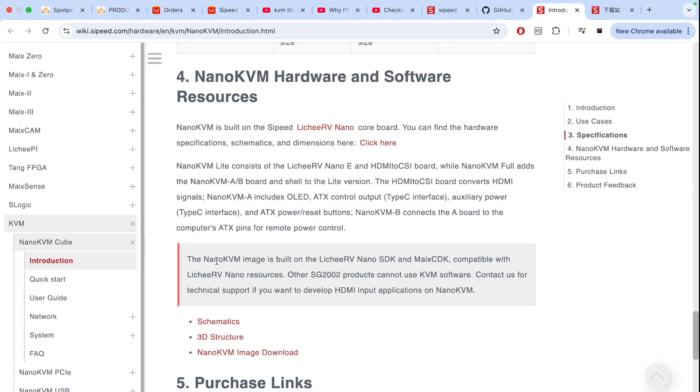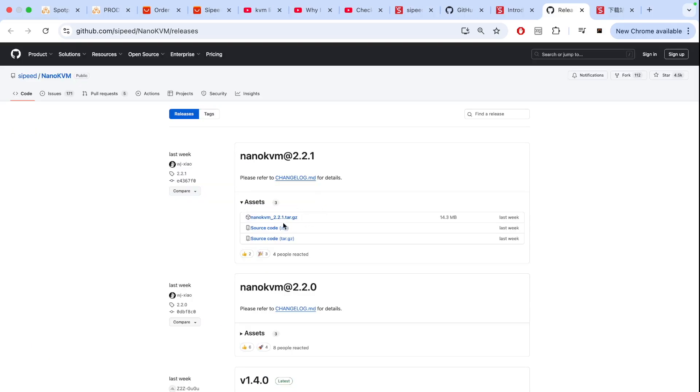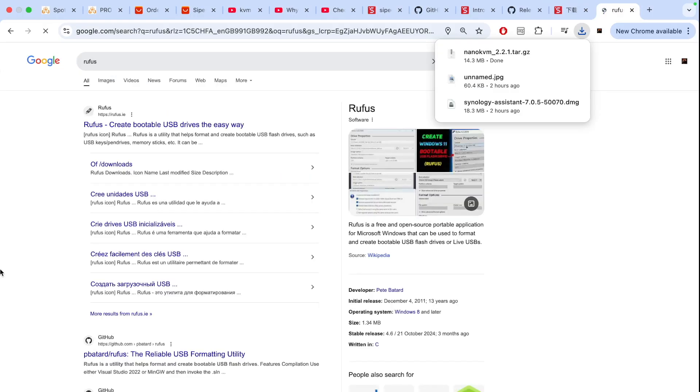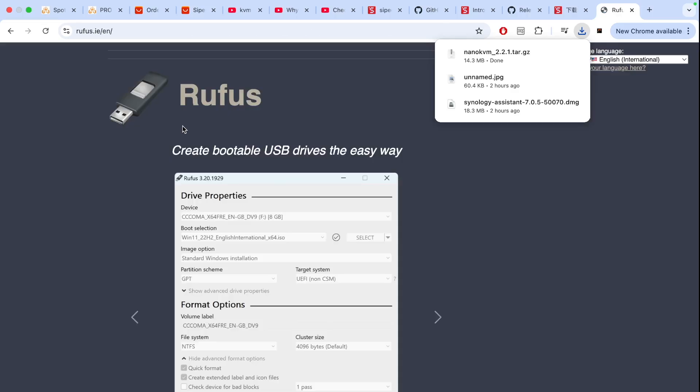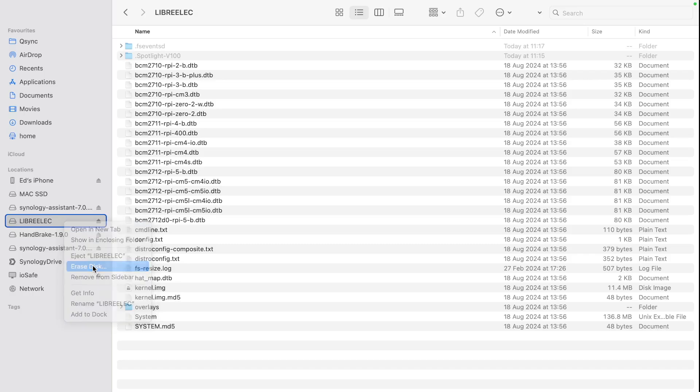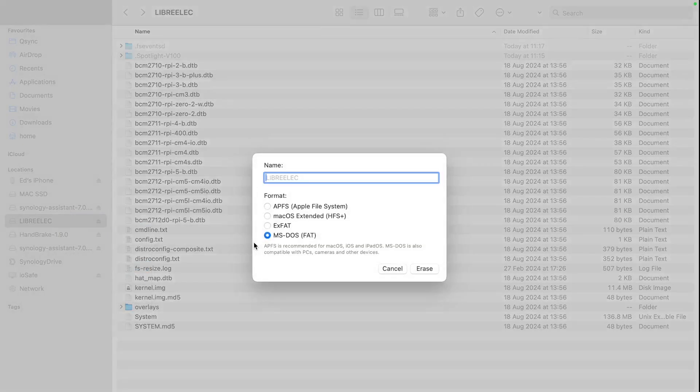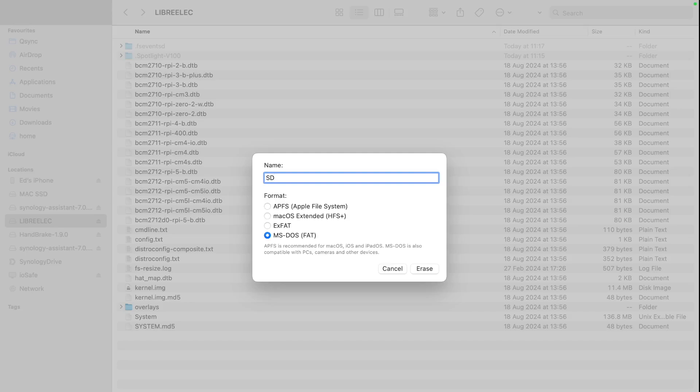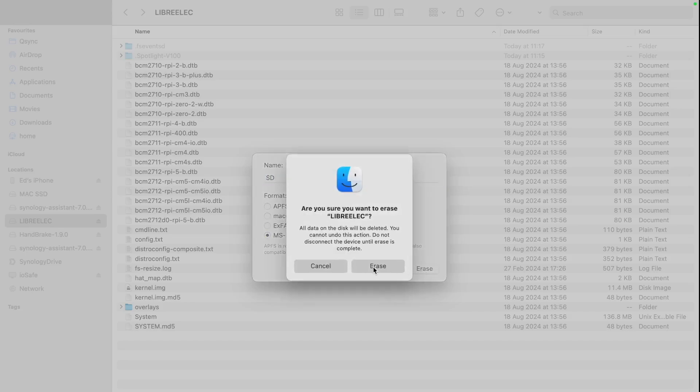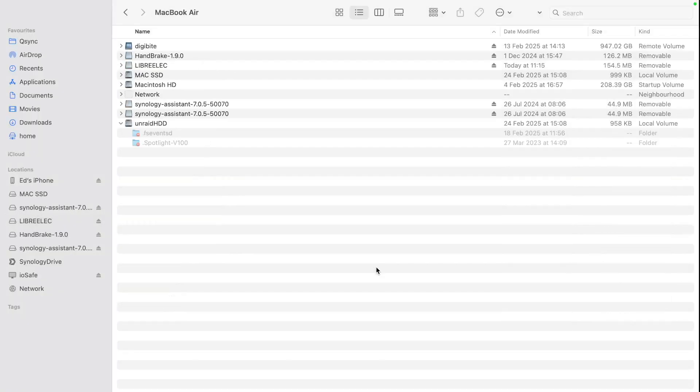So first thing that we need, we need something called nano KVM image that we're going to put on SD card. So let's download the latest version which is two point two point one and then in order to create ISO file we'll need to download Rufus. So first we need to erase this SD card. So let's give it a name, give it a fat file system, erase.